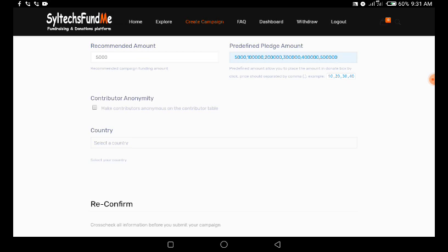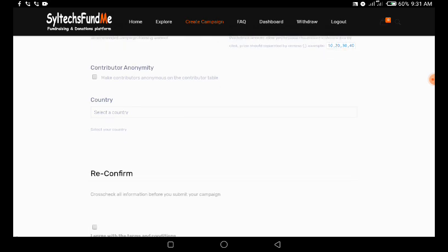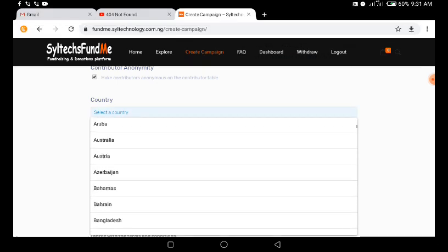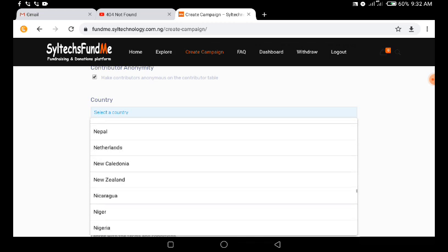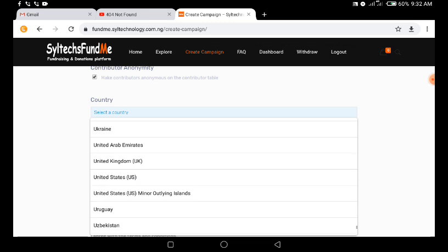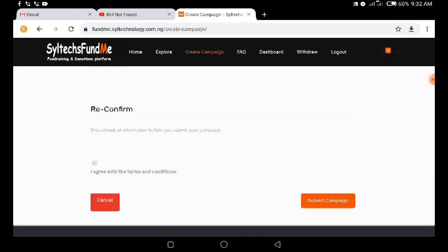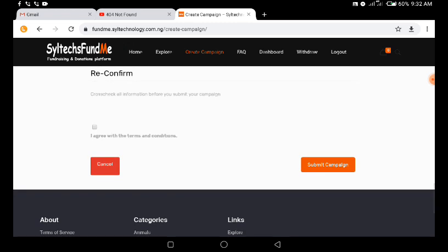If you wish, you can make your contributors anonymous on the contributor table. Then select the country where you are located. Make sure you cross-check all information before submitting. When you are confident everything is accurate, tick the checkbox agreeing to the terms and conditions, then click 'Submit Campaign.'